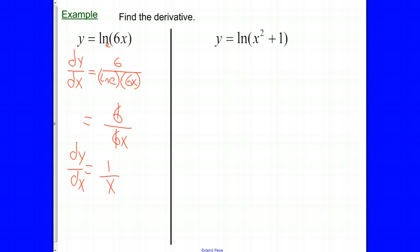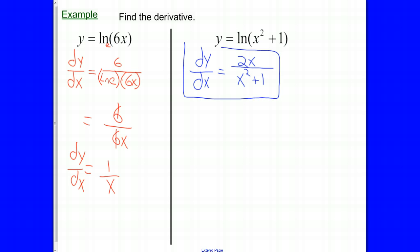For the next example, basically the same thing. We have a natural log, base E. We find the derivative of Y with respect to X. The derivative of the function we're taking the logarithm of — the derivative of X squared plus 1 is 2X — over the natural log of E, which is just 1. Multiply by the function X squared plus 1. In this one, there's no simplifying that can be done, since X squared in the denominator is not a factor. So that's the derivative.